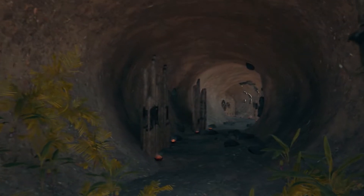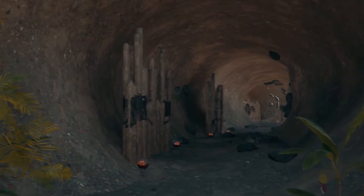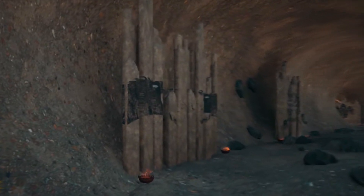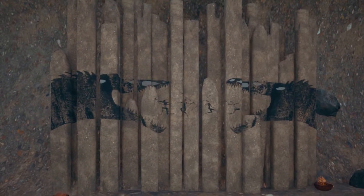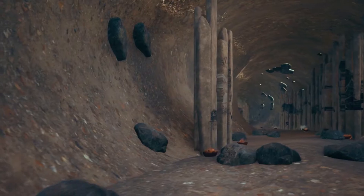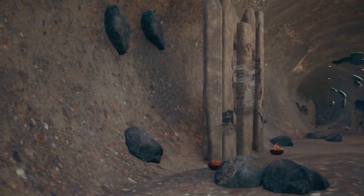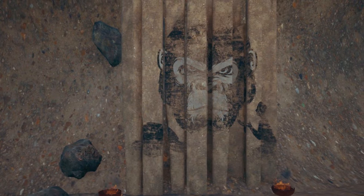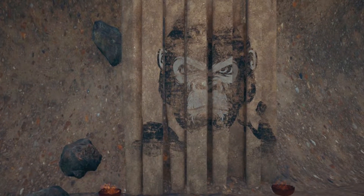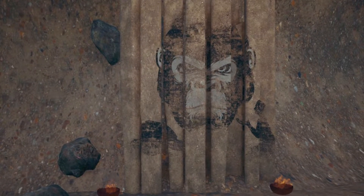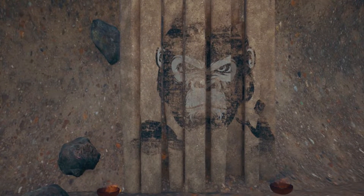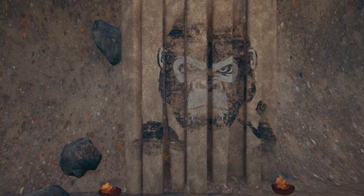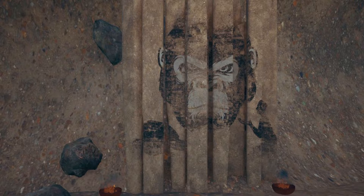For thousands of years, people on this island lived in fear. It's a hell of a long time to be scared. Then one day, the damnedest thing happened — some of the things they were afraid of started to protect them against the things which used to eat them.